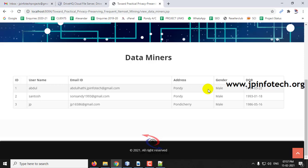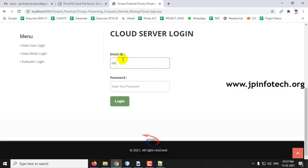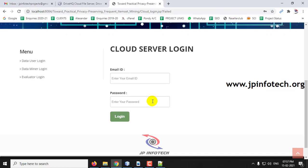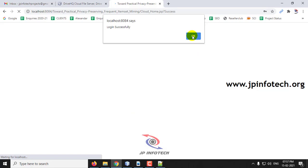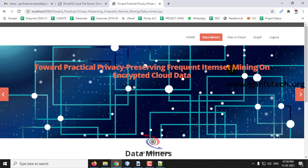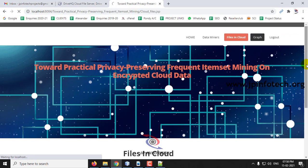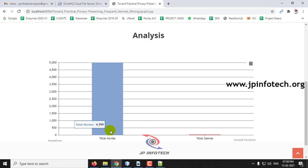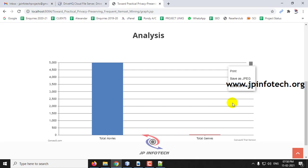Click Logout and now the Cloud part. In the cloud section, you can see the welcome screen showing the data miners' files in the cloud, a graph, and logout option. Currently there is only one file. In the graph you can see the analysis showing the total number of movies and genres accordingly. You can print this analysis or save it as JPEG or PNG format.